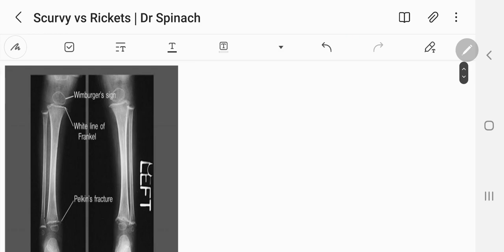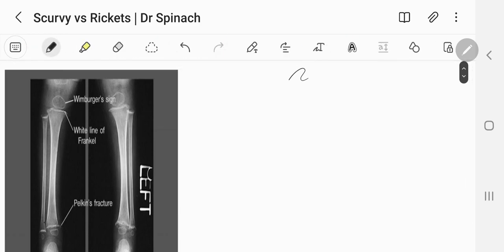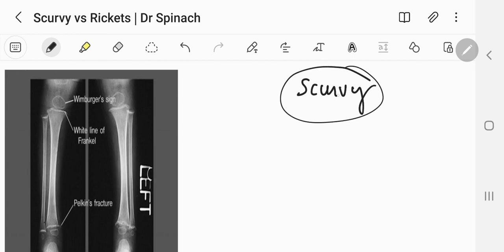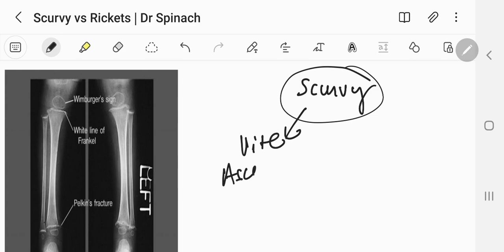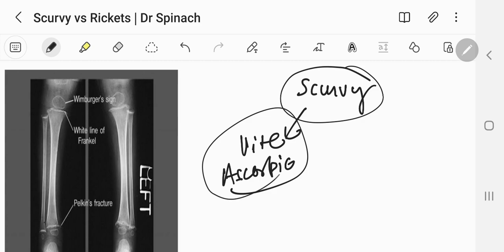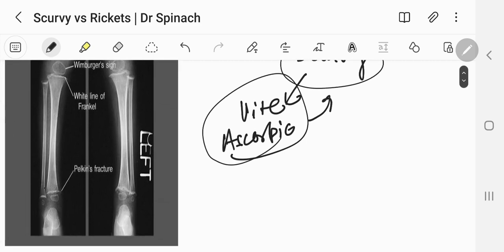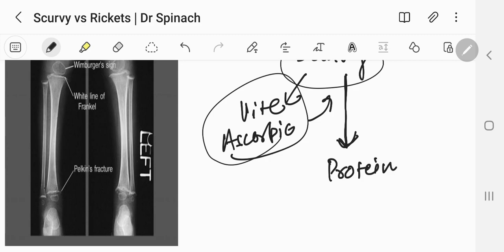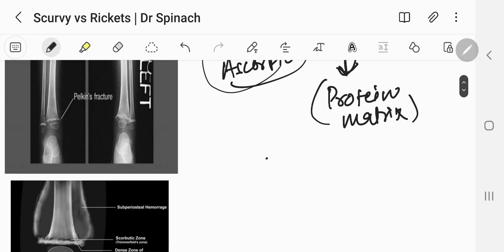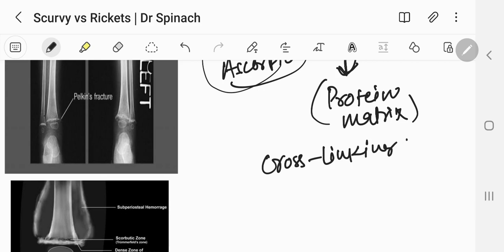We're going to be exclusively talking about scurvy at the moment. Scurvy is a disease that is very rare now, which is caused by the deficiency of vitamin C or ascorbic acid. We have actually seen a brief overview of scurvy in the diseases of bone, where scurvy is actually a problem of collagen — that is, the protein matrix of the bone.